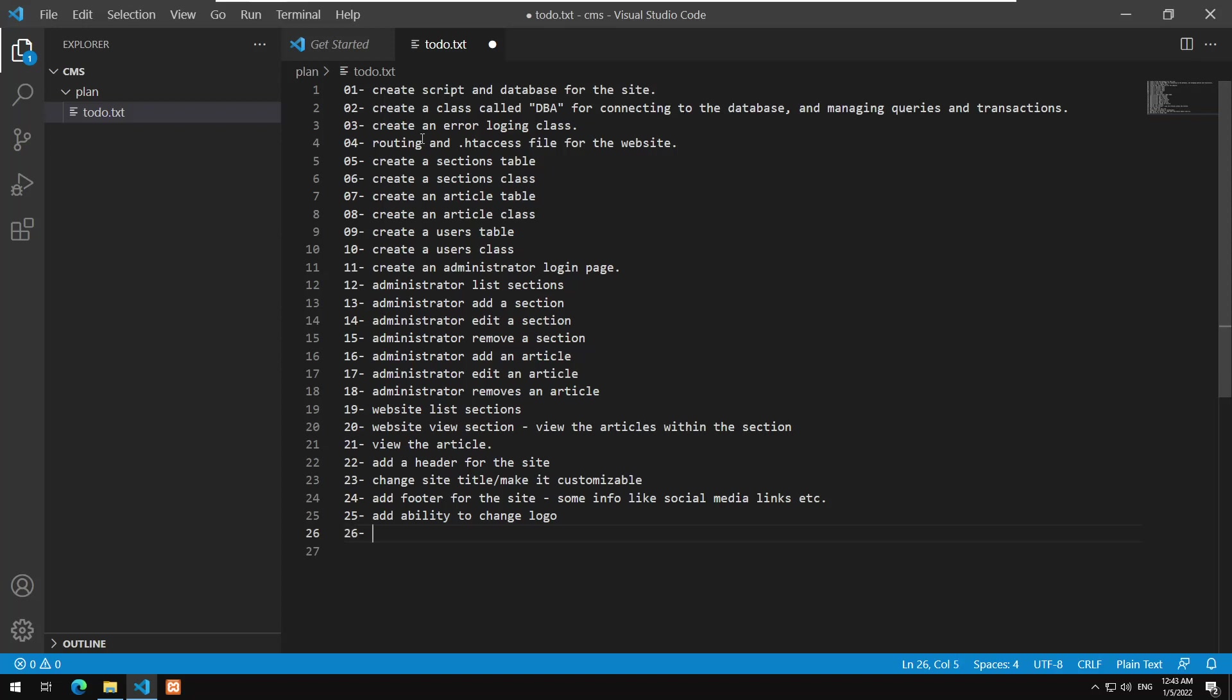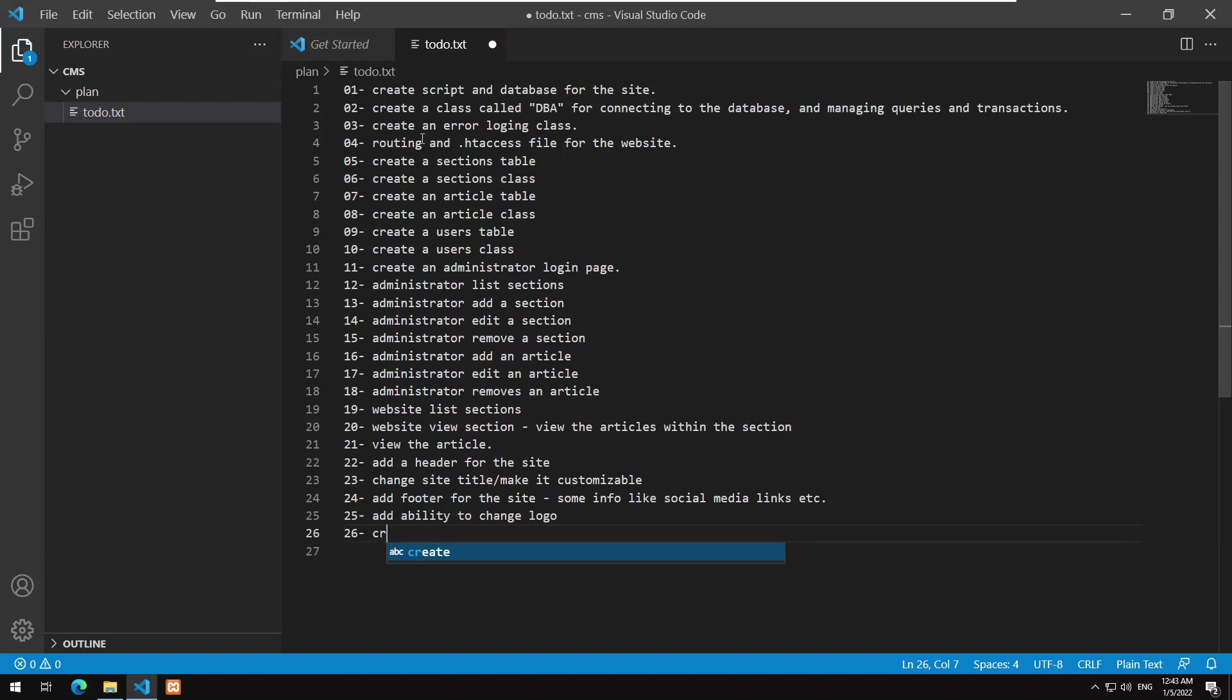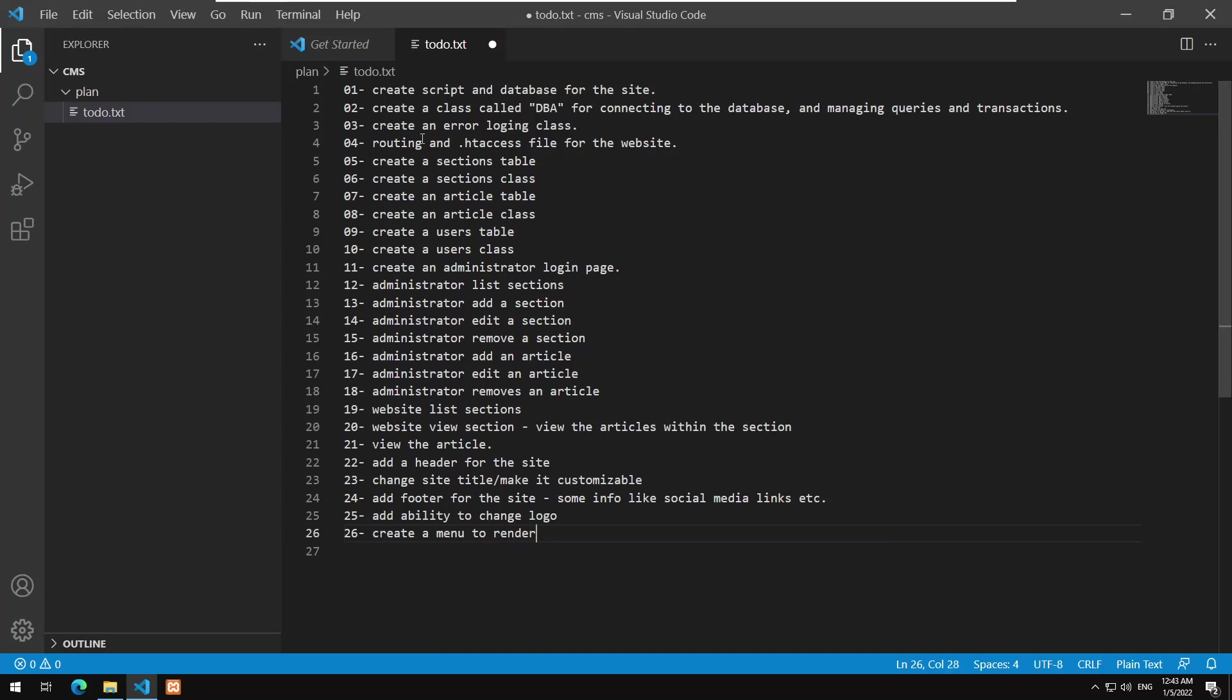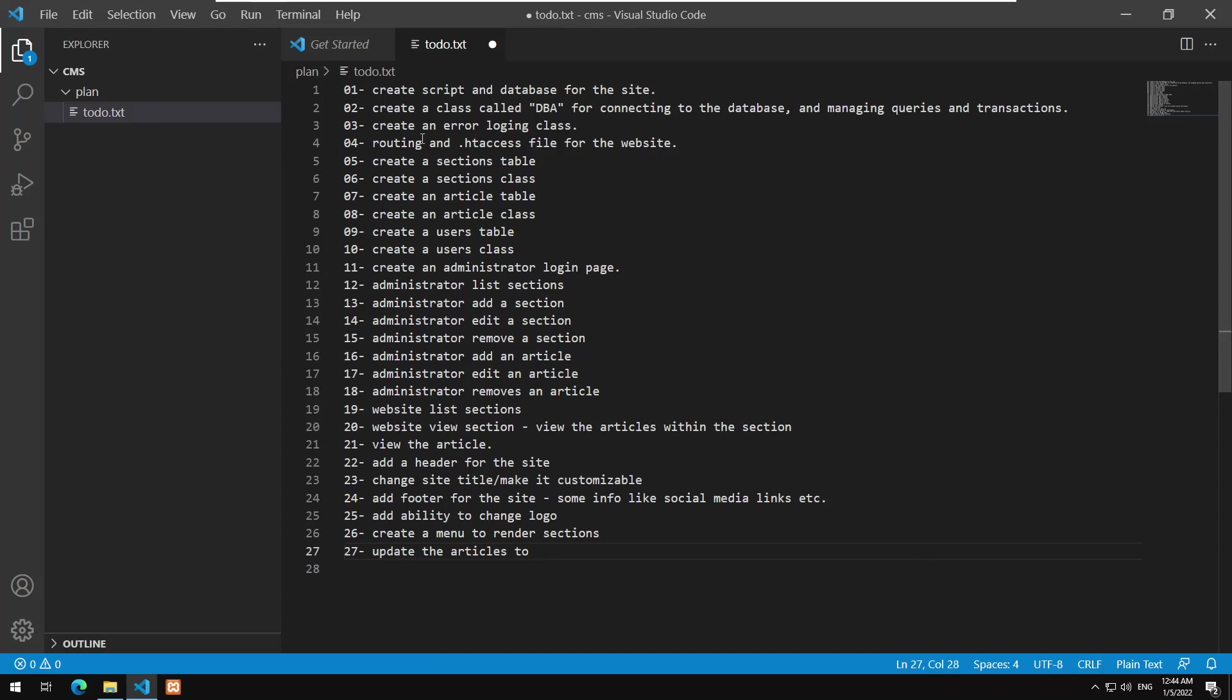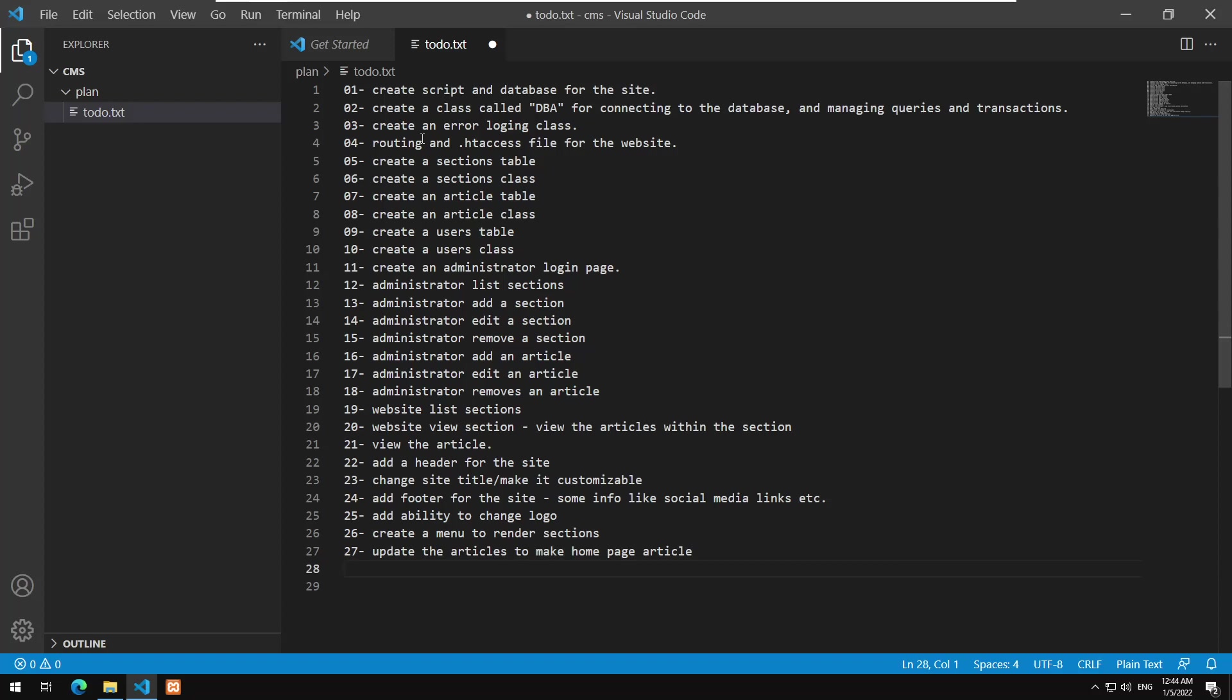And what do we have also? So we have footer, we have changing the logo. Let's see, so we change these. Okay, so create a menu to render sections, okay, so you could from the menu navigate through different sections and so on. Update the articles to make home page article. So you should be able to do that.